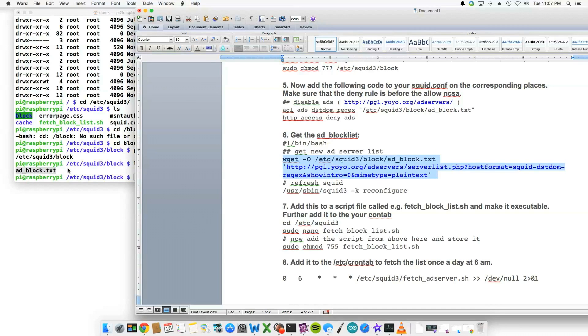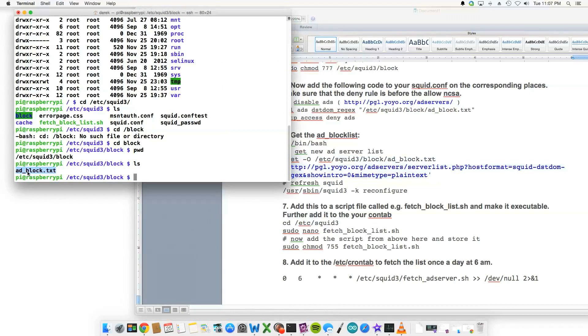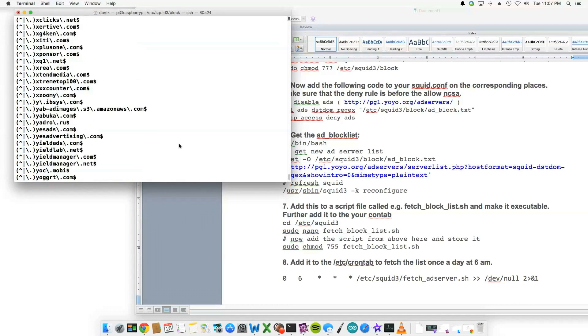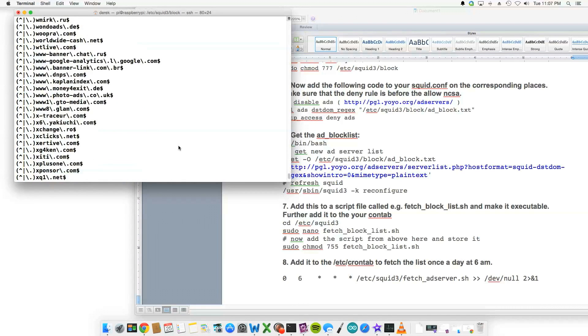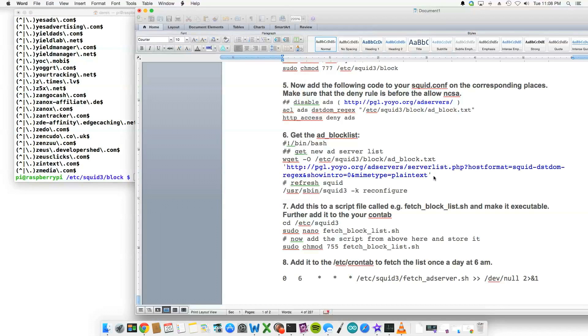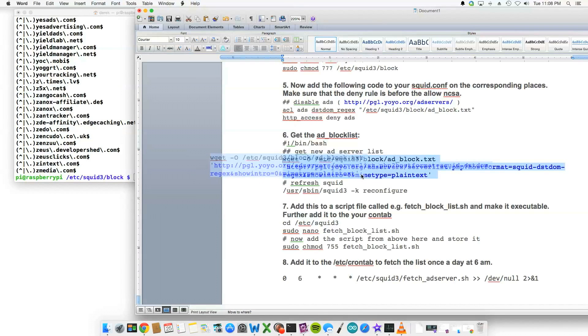And there it is. And if you want to see what the file looks like, if I do a cat ad_block, then there's the domains associated with advertising companies that would be blocked. So you would just run this section right here.